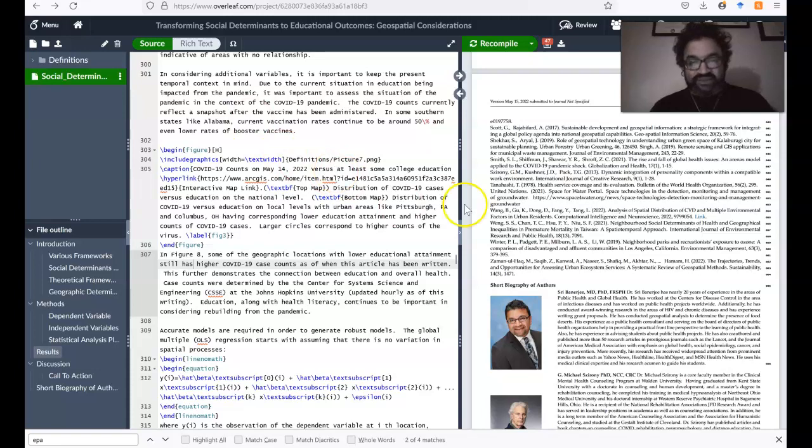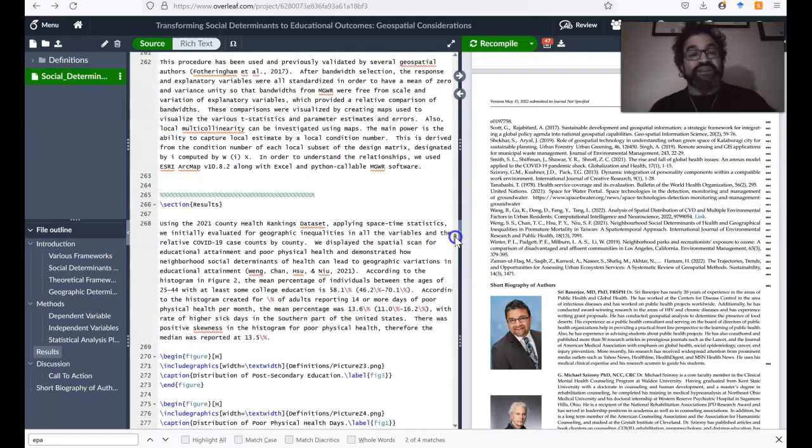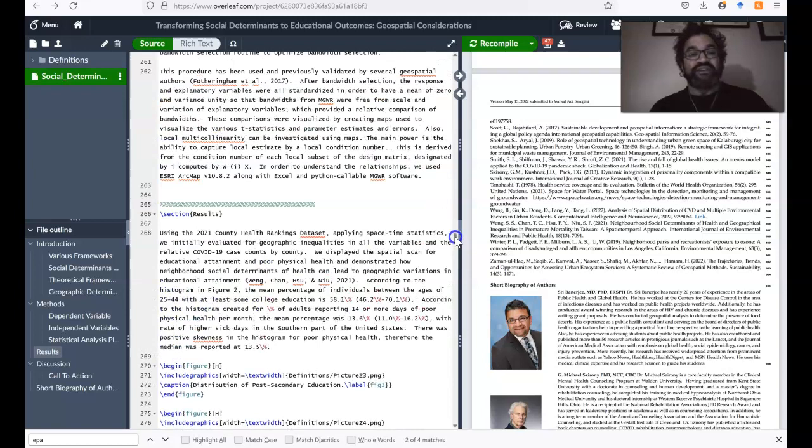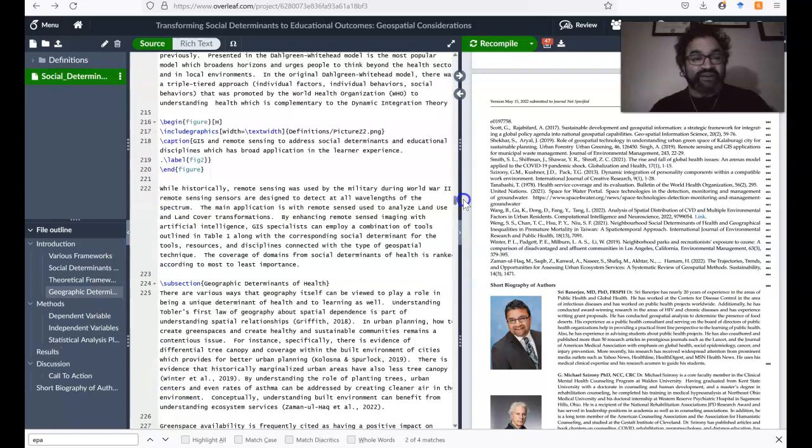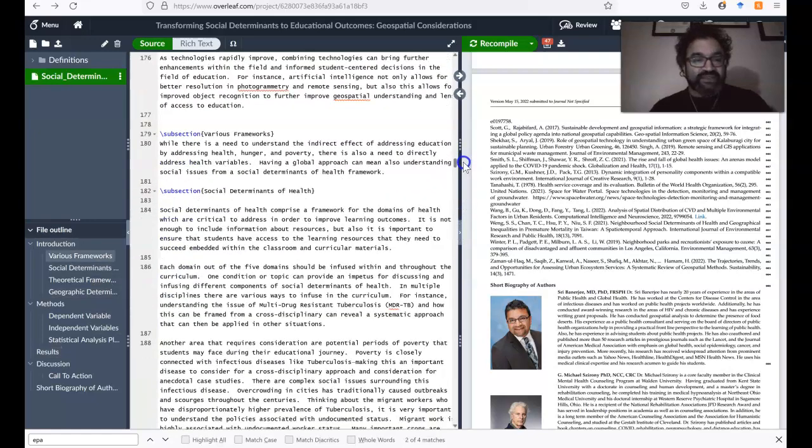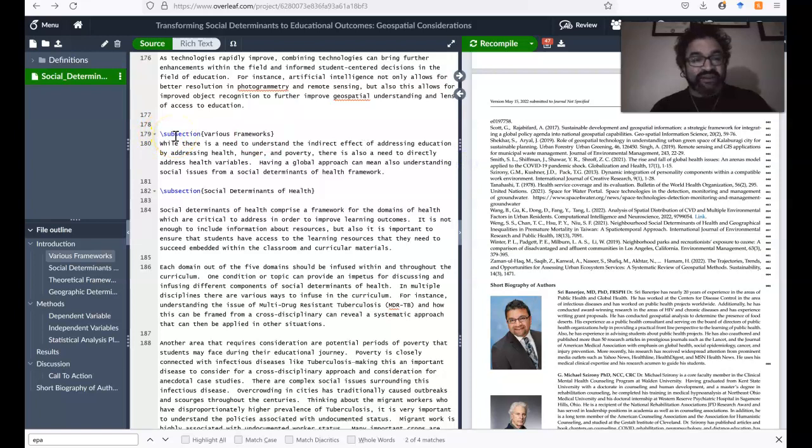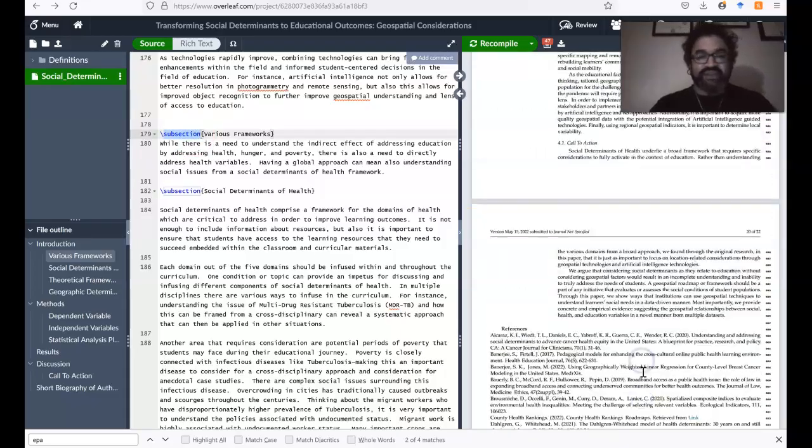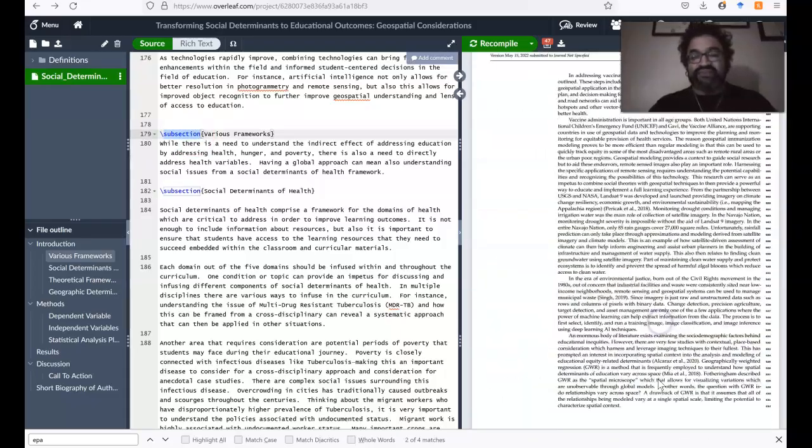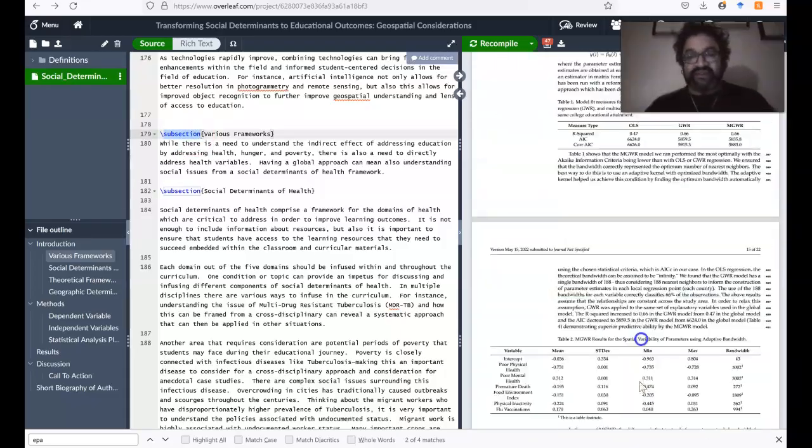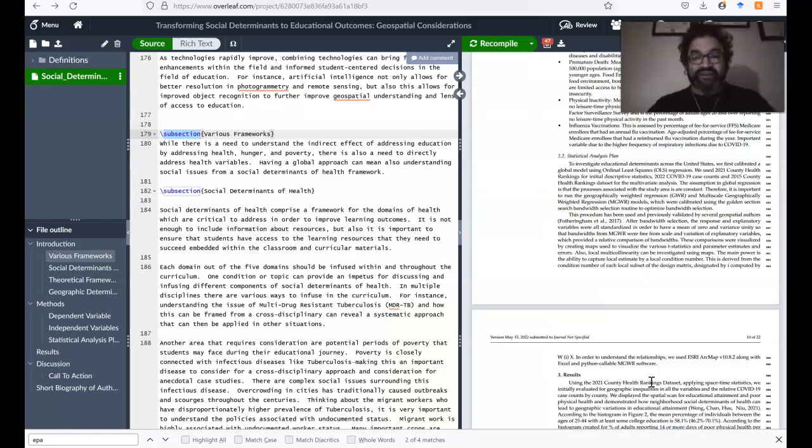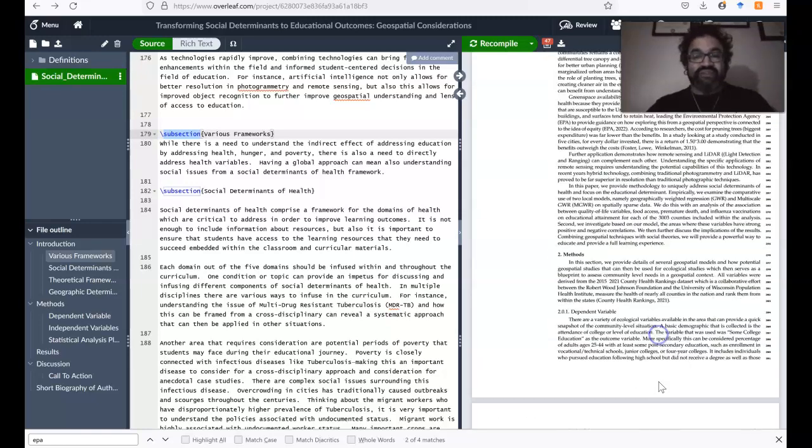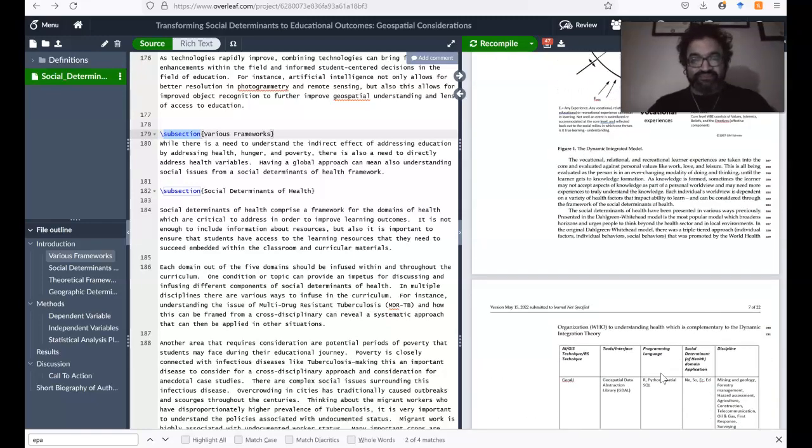So some of this actually reminded me of using hypertext markup language HTML formatting. You'll see some of the slashes, for instance, subsection. When you have this, then on the right hand side, this corresponds to a new subsection that is then opened up with that title.